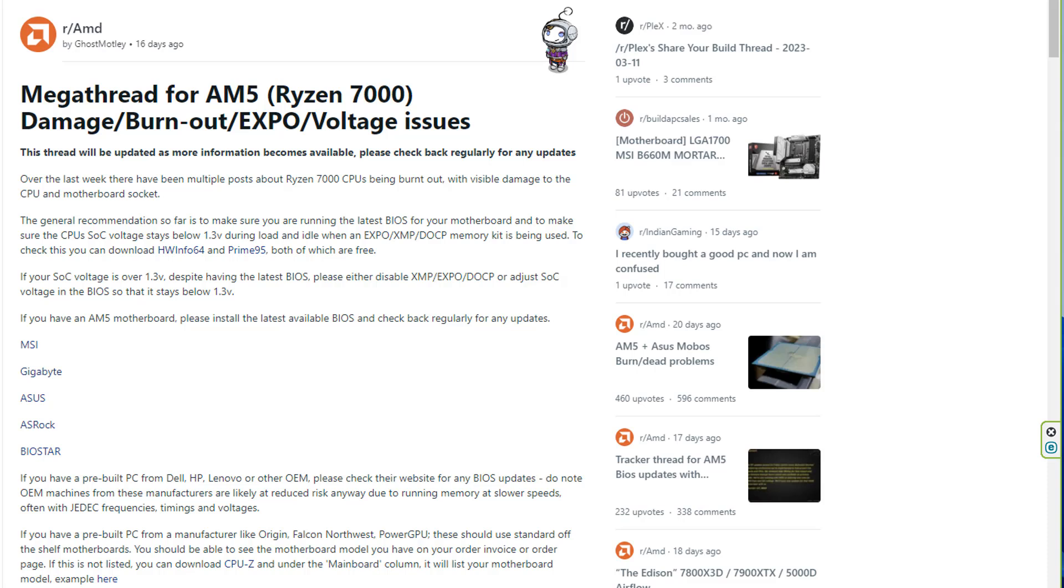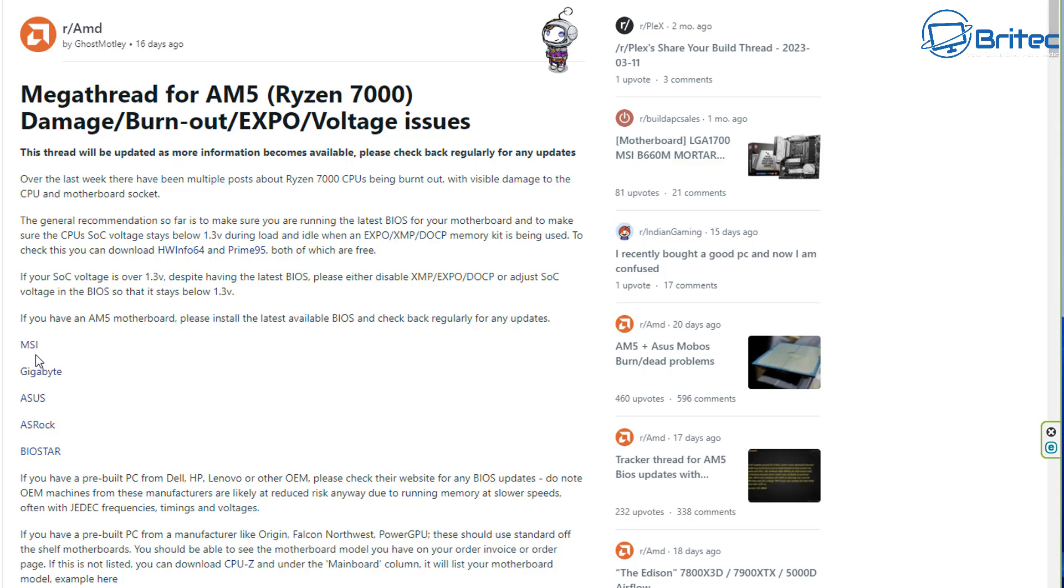Now they've rushed out BIOS updates for the motherboard and you can see there's articles here which I'll link down in the video below. They're recommending that you adjust your SOC voltage if it's over 1.3 volts. Despite having the latest BIOS version some people are still having issues so either disable XMP or Expo or DOCP to adjust your SOC voltage in the BIOS.